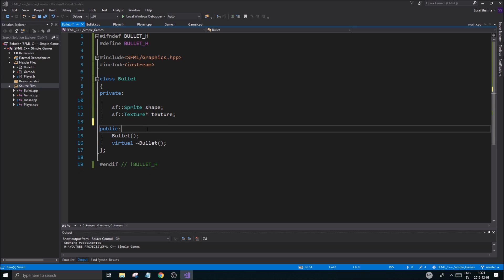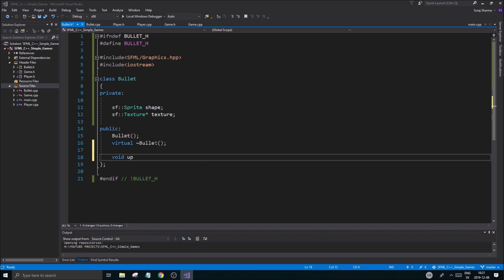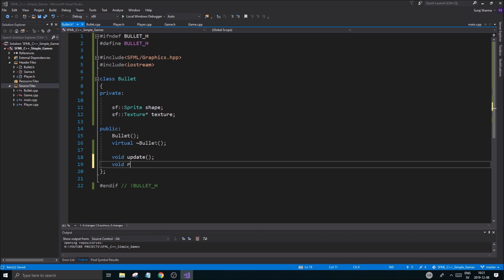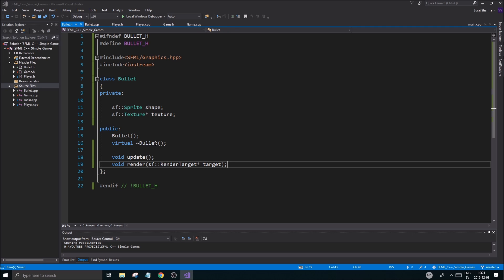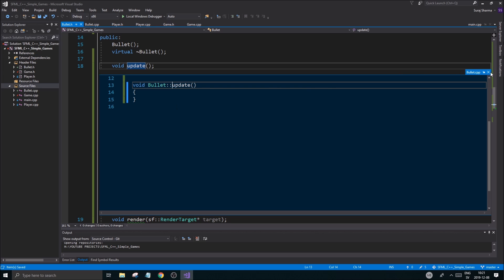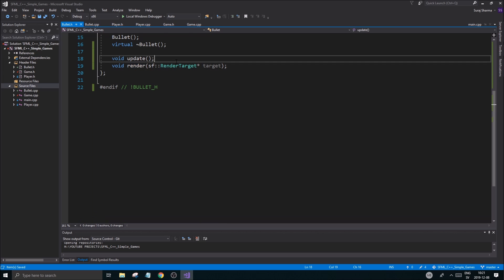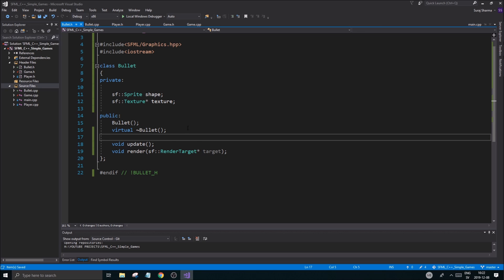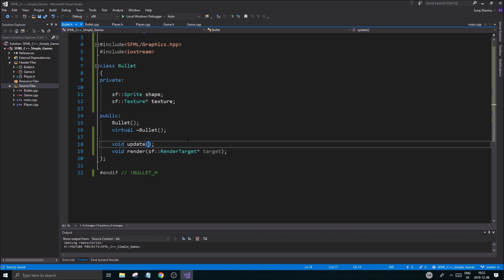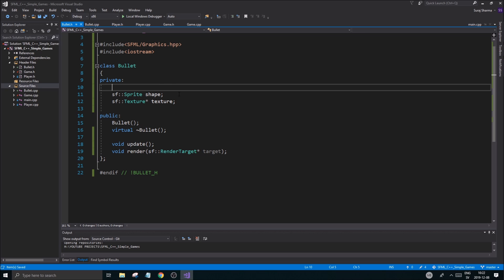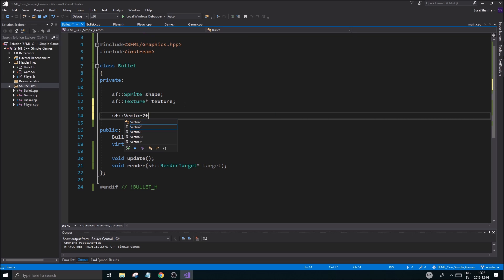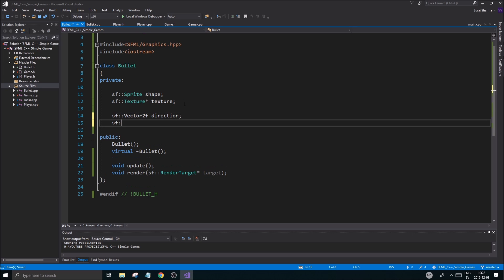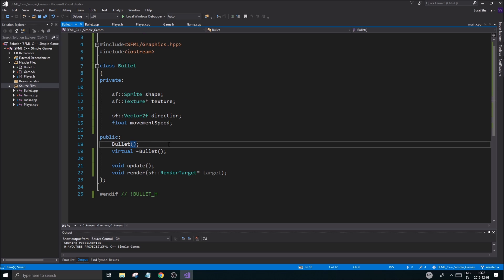I don't really have a texture for this video, but we're setting the class up first and then we'll work with the other stuff. We obviously want a void update and a void render that takes an sf::RenderTarget pointer. We'll also need a direction — an sf::Vector2f direction — and a float movementSpeed.